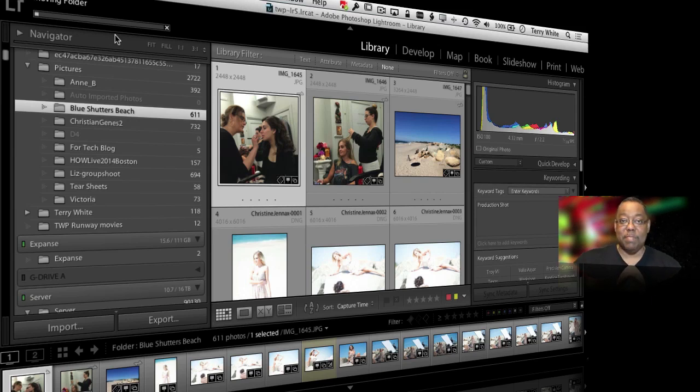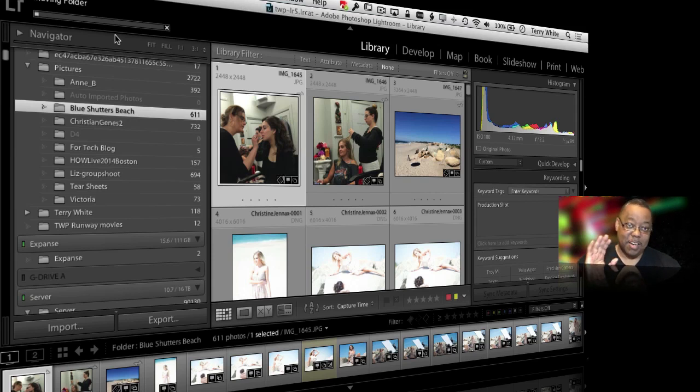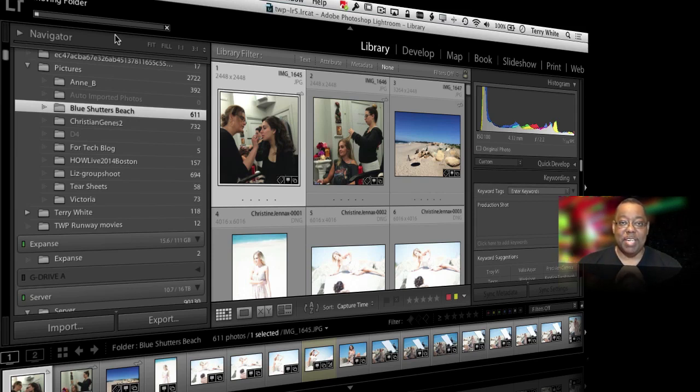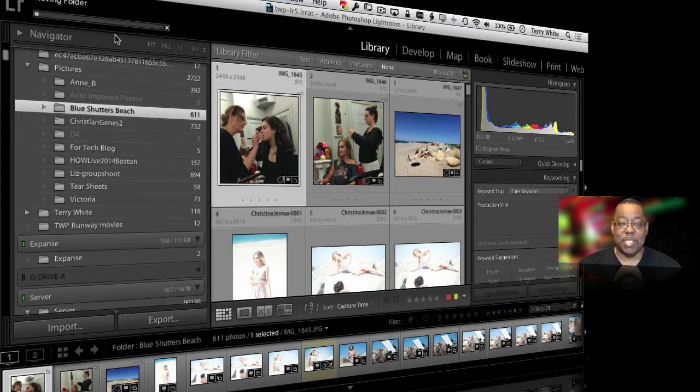So there are five things that you need to know about your Lightroom catalog. We can go on and on about Lightroom. It's one of my favorite programs. I use it every single day. But that's it for this episode. We'll catch you on the next one. Thanks for watching.